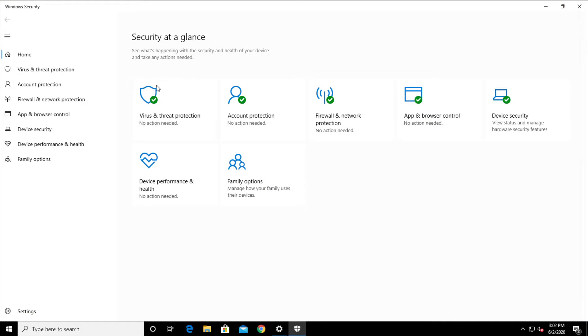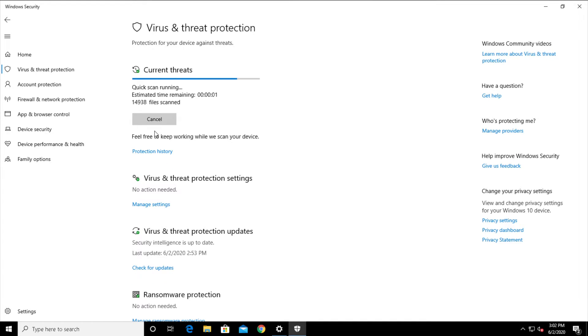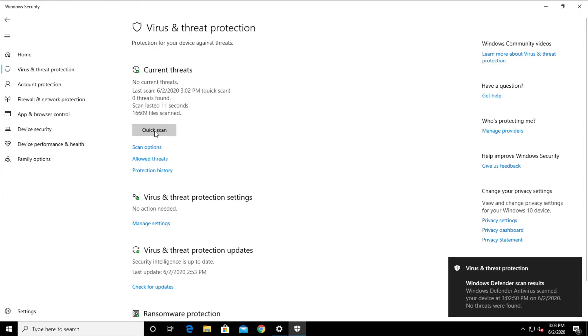And finally, select virus and threat protection. From here, click the button that says quick scan and let Windows check itself. No virus is found, so let's move on.